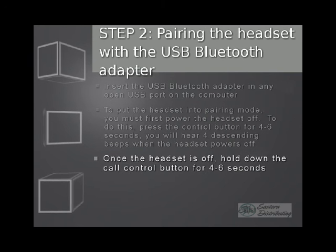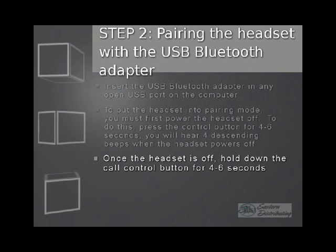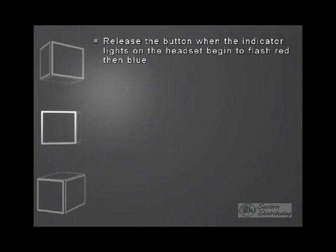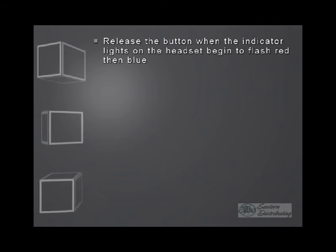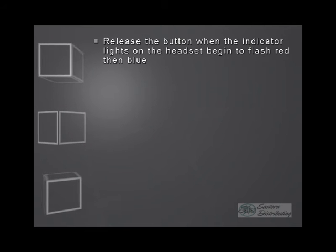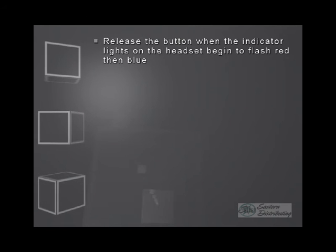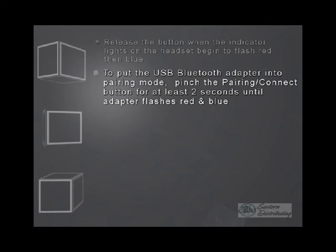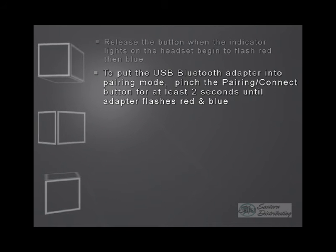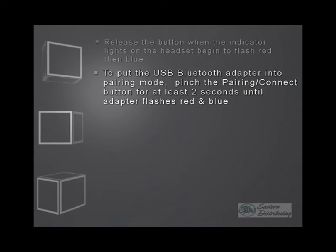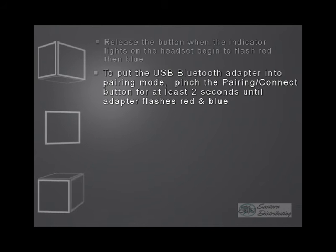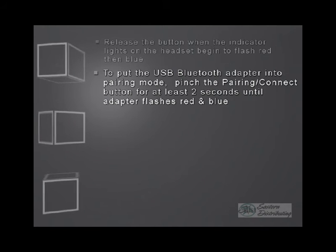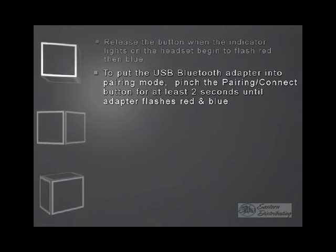Once the headset is off, hold down the call button for another four to six seconds. When the lights begin to flash red and blue, you know that it's in pairing mode, so you can release the button. Next, we need to put the USB Bluetooth adapter into pairing mode. To do that, on the Bluetooth adapter itself, there's a little button on it, the pairing or connect button.